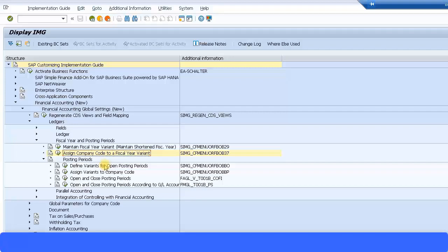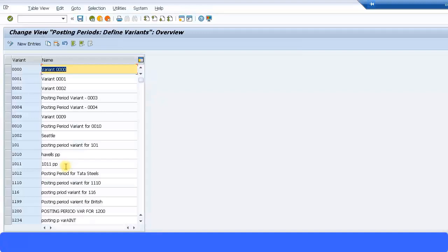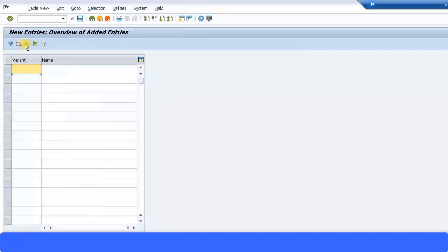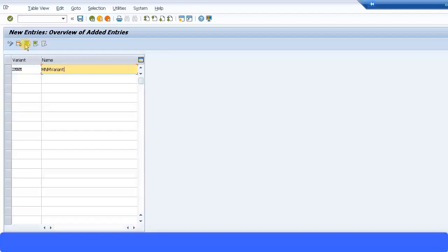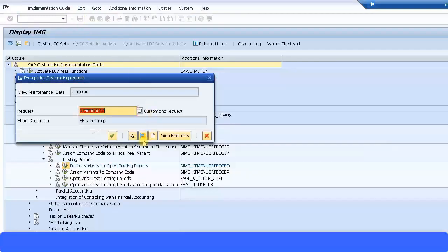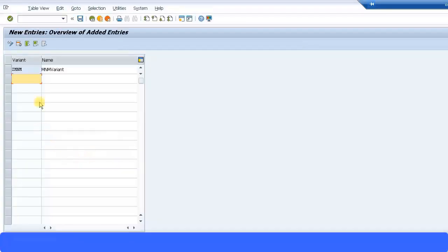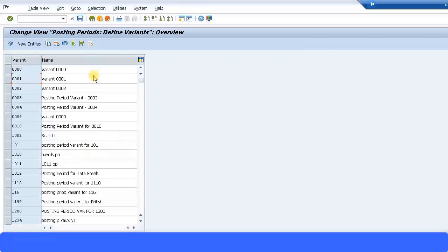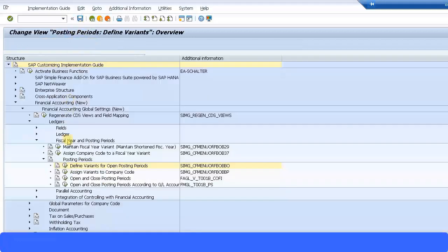Let's select Create a Variant. Now by clicking on this we create our own variant. I keep the variant consistent as that demand name variant and just save the transaction. Now I'll assign that variant to my company code. Let's go back.